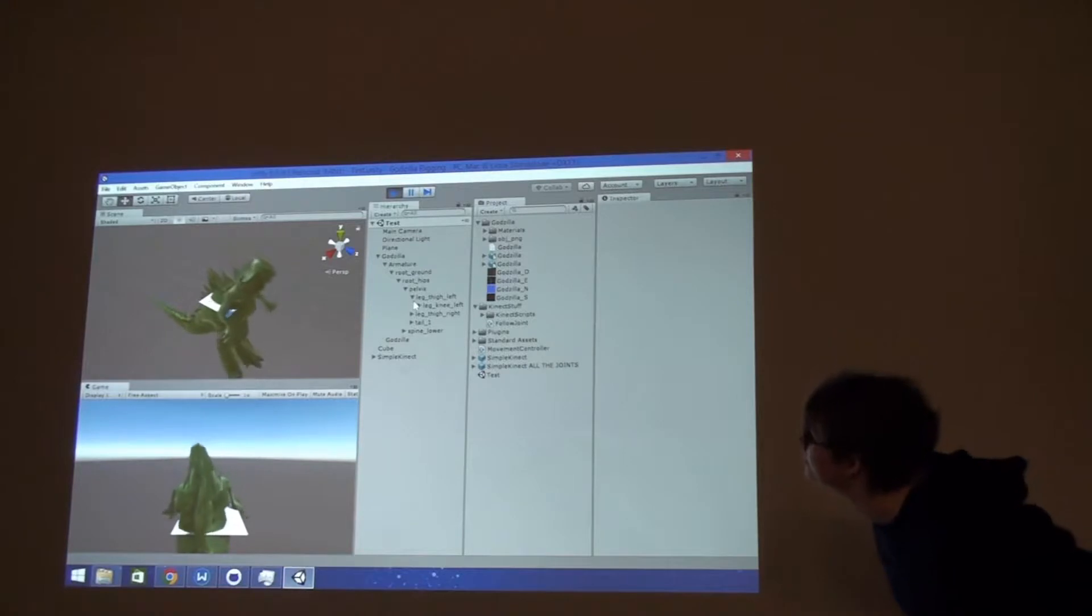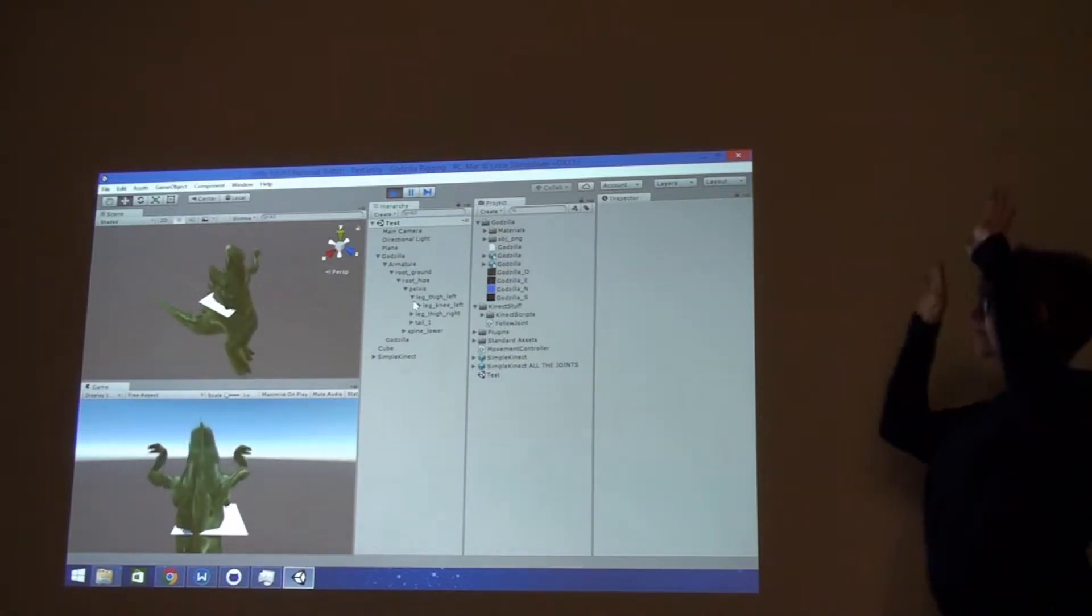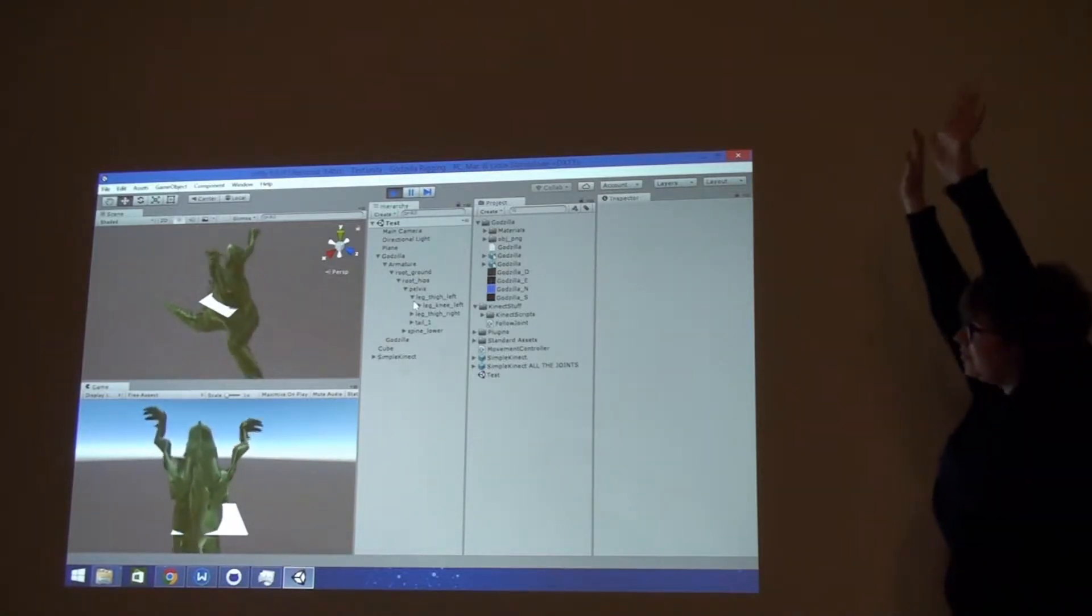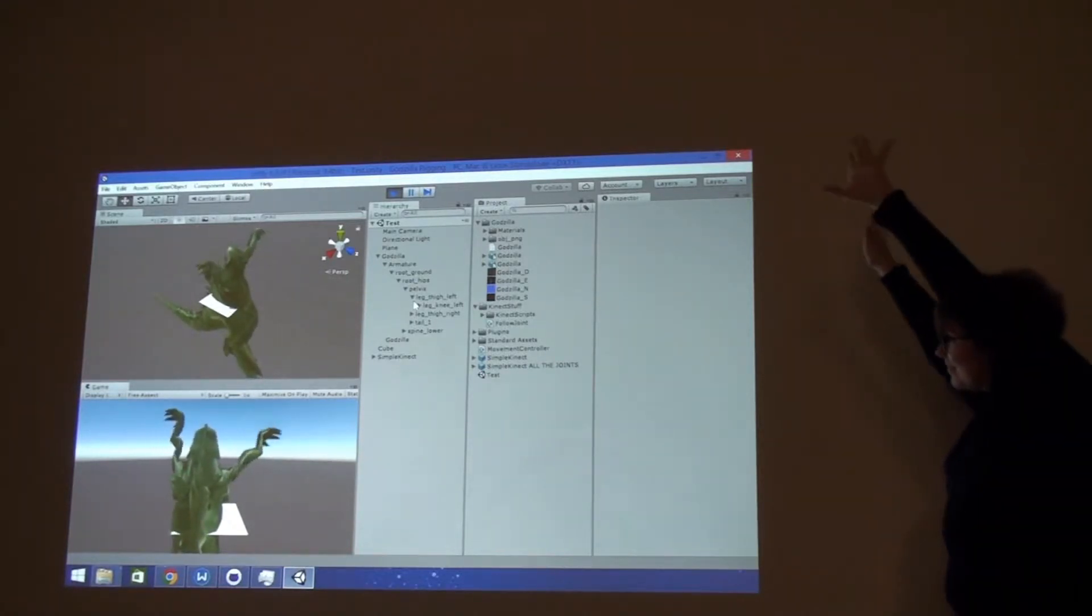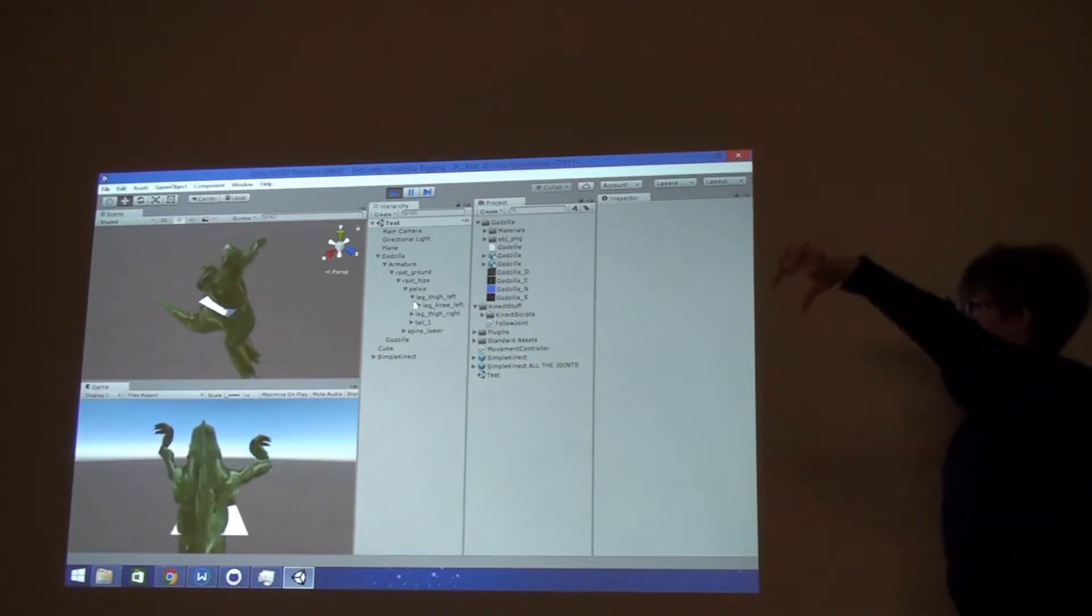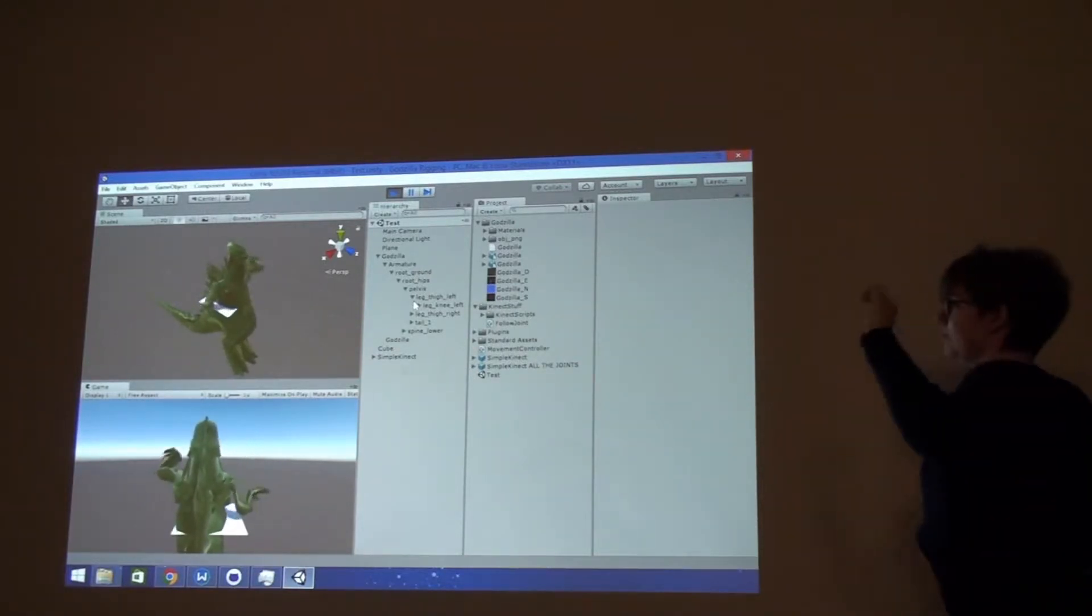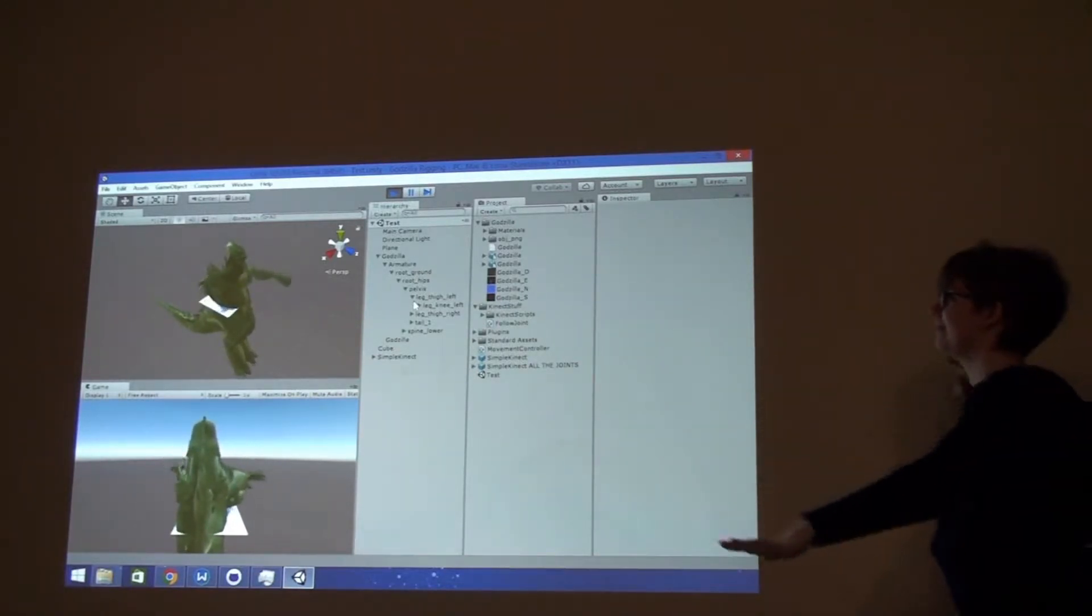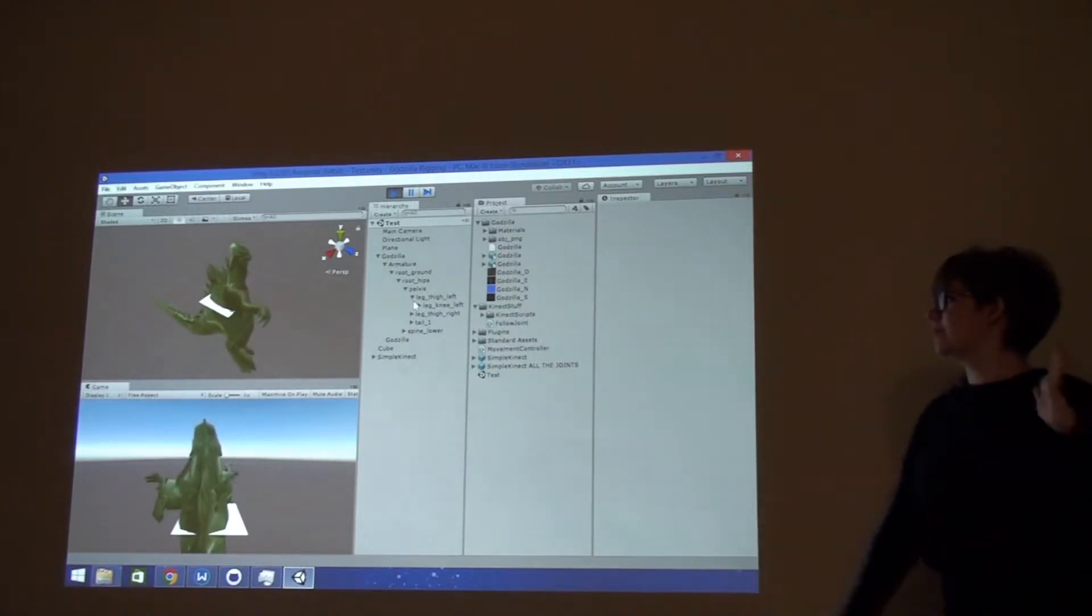And also one thing to keep note of is we also had to invert the Z-axis for the arms and the legs. Because with Kinect, it would go weird. Like your arms would be going backwards.